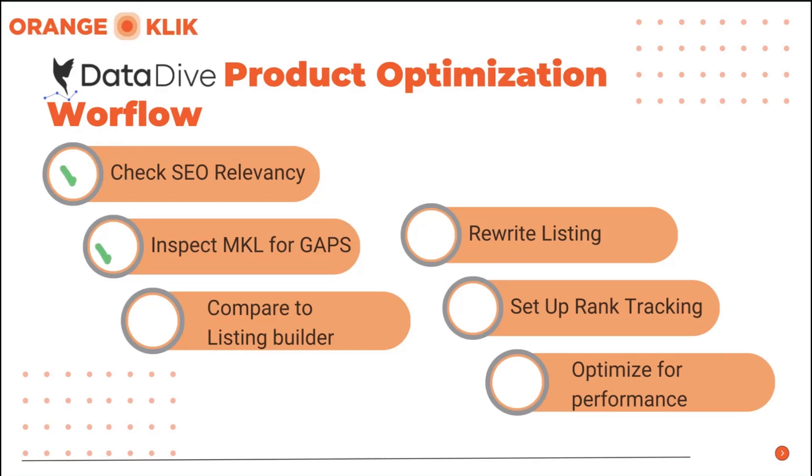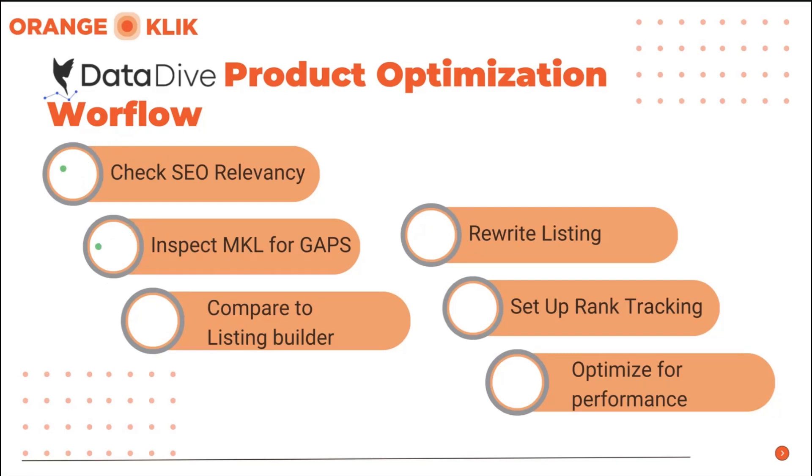Second, inspect the master keyword list for gaps. We will essentially check those keywords that may have fallen out of the top 10, 30, which means page 1 exposure, or some keywords that we have not been indexed yet or we are way out of the top 100 organic ranking for that keyword.